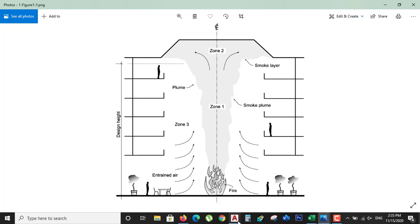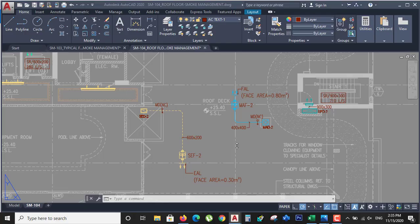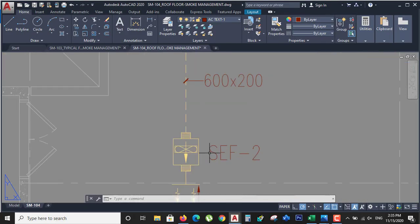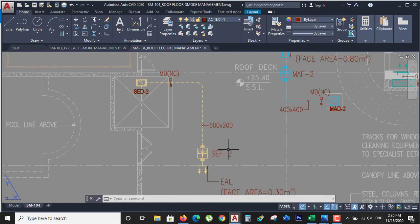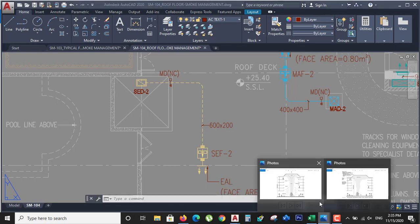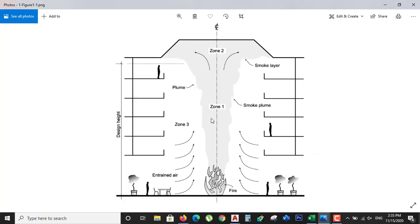Here I have my project in which you can see the smoke extraction fan and the smoke extraction duct with a motorized damper. To understand how it works: this is the building, and the building has caught fire. The fire is producing smoke, so we need to extract the smoke from this building.